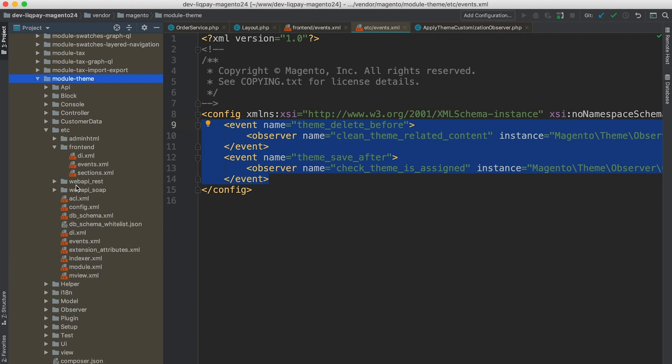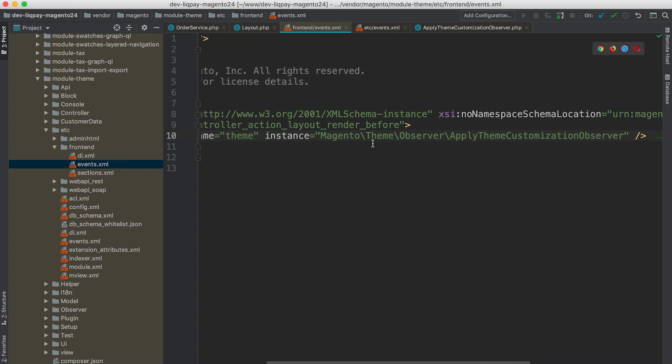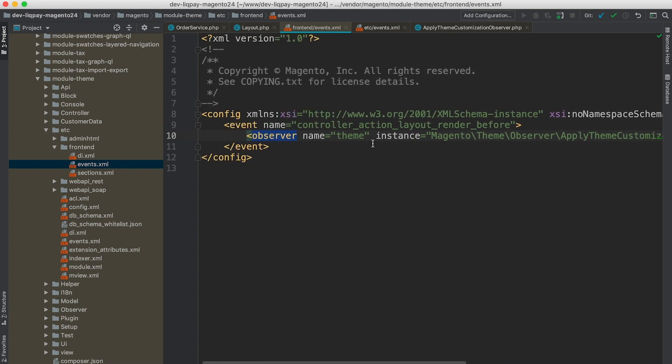A good example of a module that provides not only a default events.xml file, however, a frontend-based events.xml file. What it means is that this observer will only be triggered for controller action layout render before event, once dispatched, will only be triggered for frontend request.